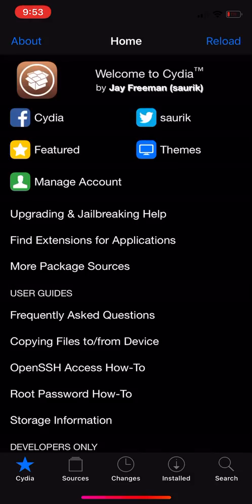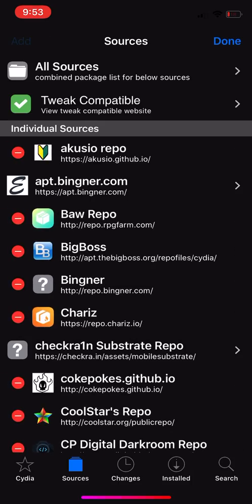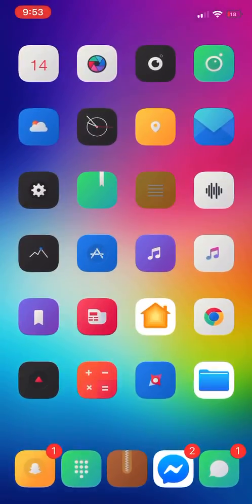Go to sources, edit, add, and add this repository. Once you have this repo added, I will post it in the description.